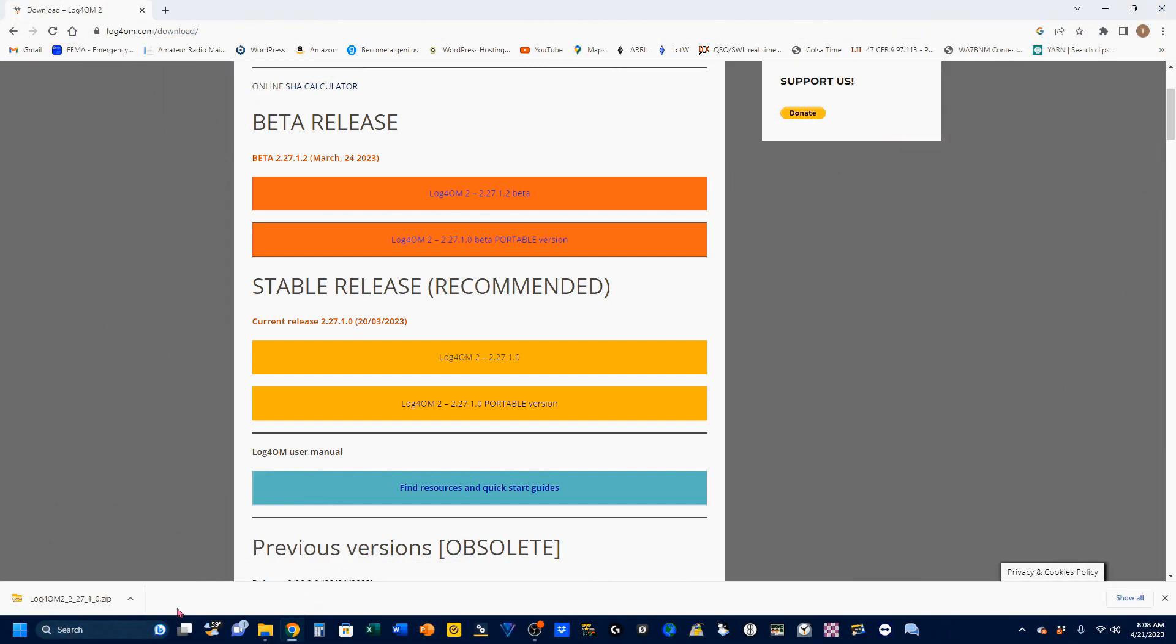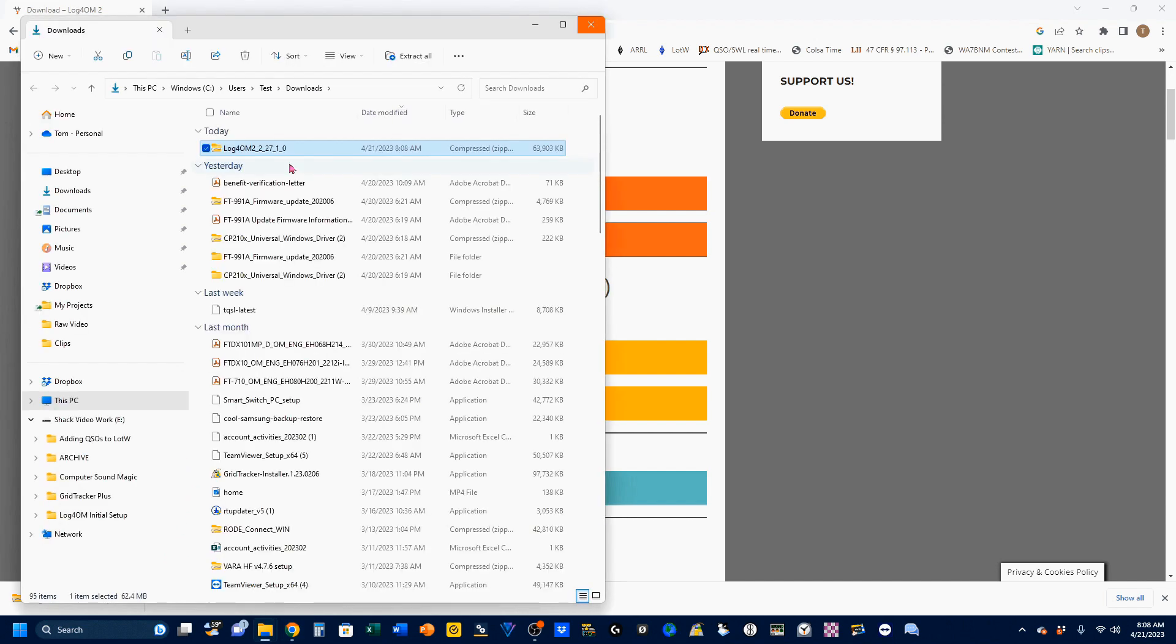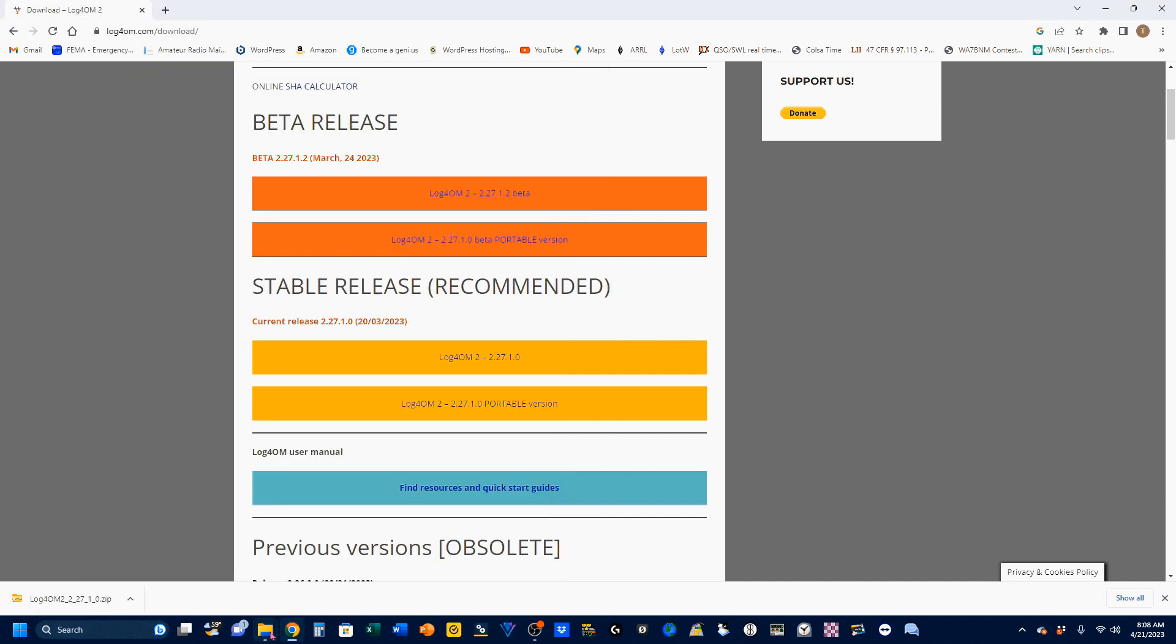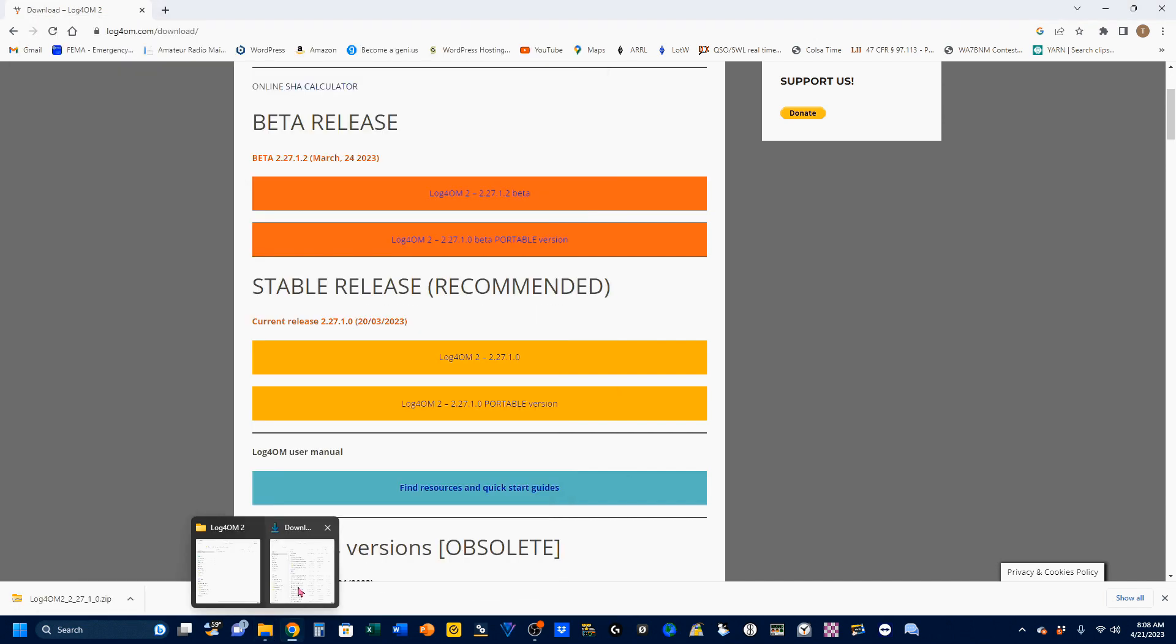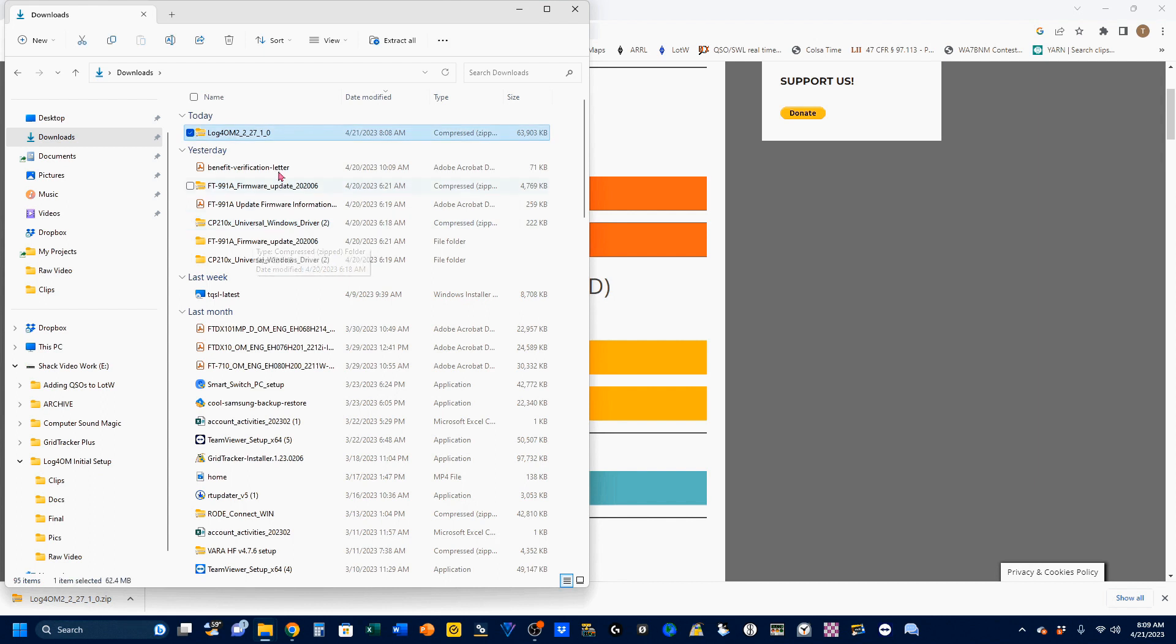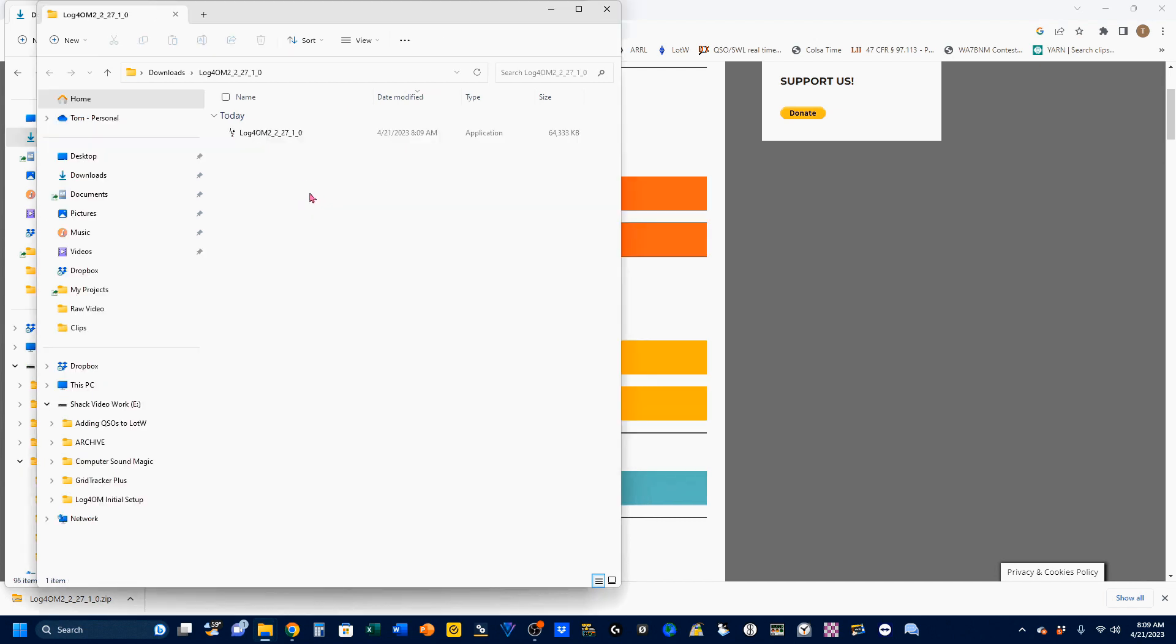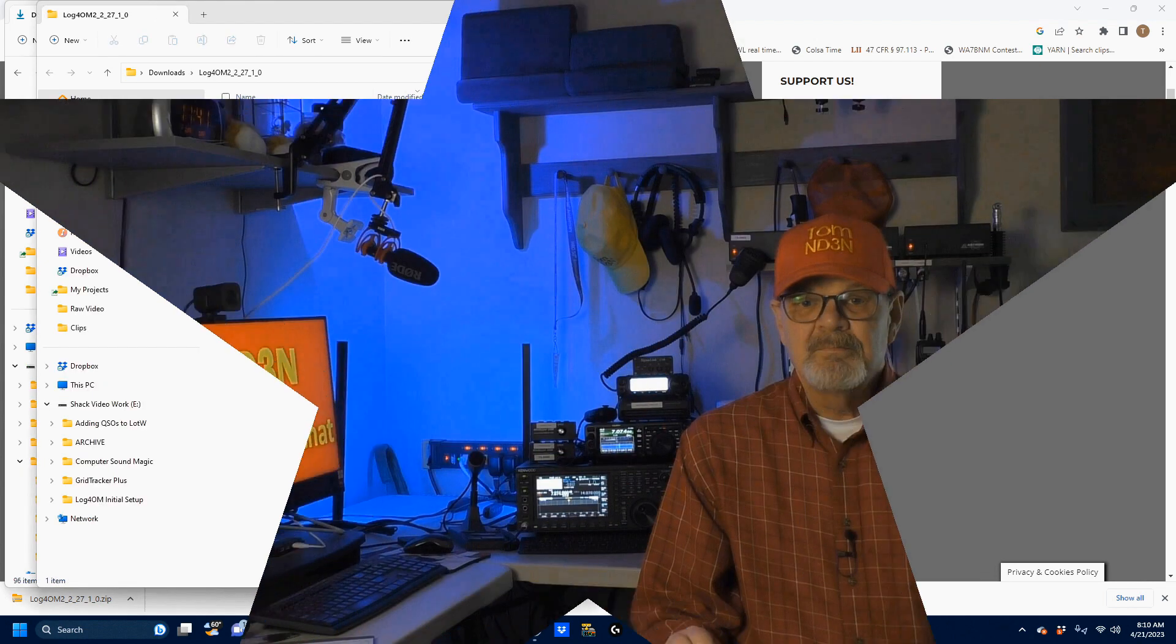Our program has been downloaded, and the zip file is in my download. You can get to the downloads by clicking on this up caret and say show in folder, and there it is. You can also just go to your downloads folder this way. You can open up the application by either double-clicking or going to extract all. I'm going to say extract all, and I'm just going to use the default folder, which is my downloads folder. And you'll see I now have the installation application ready to go.